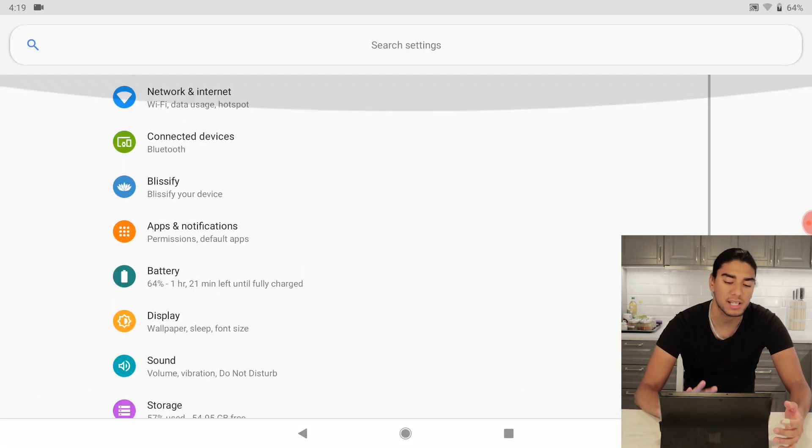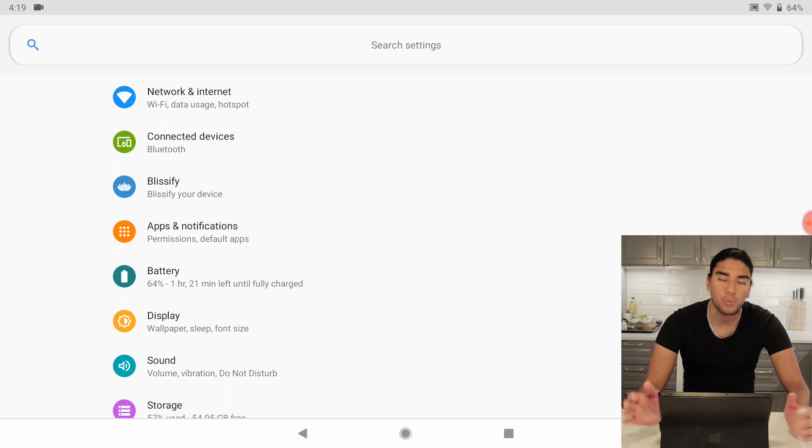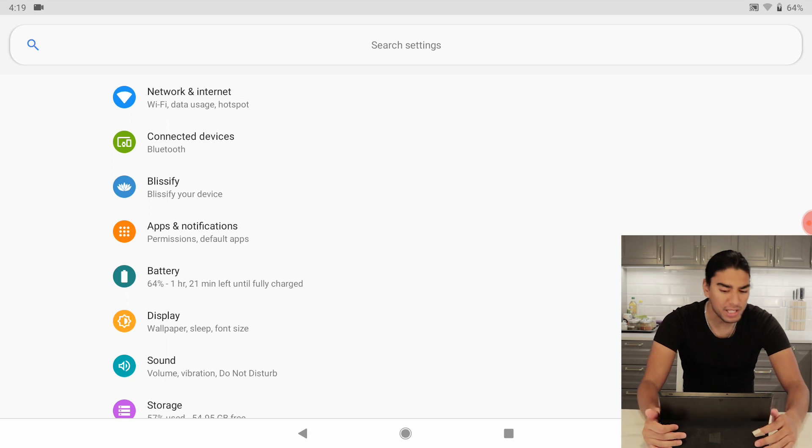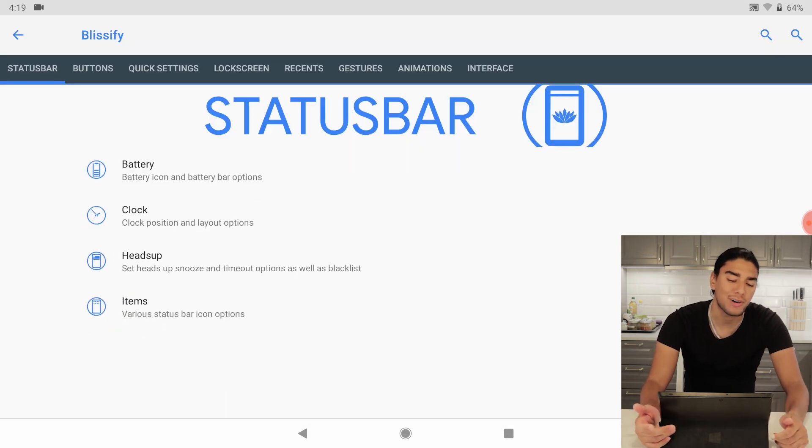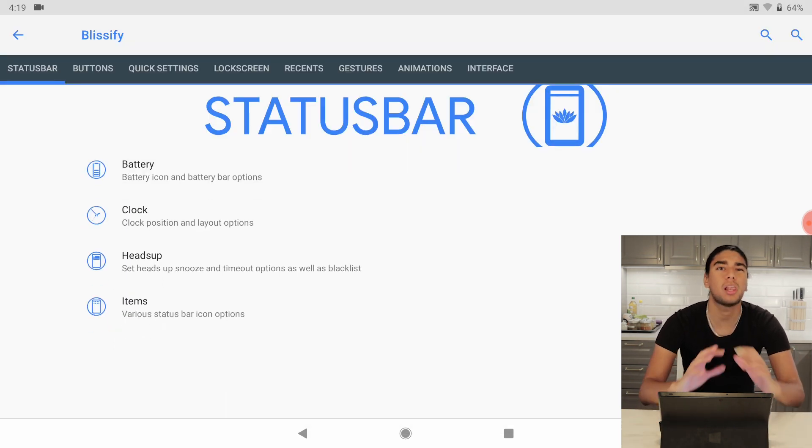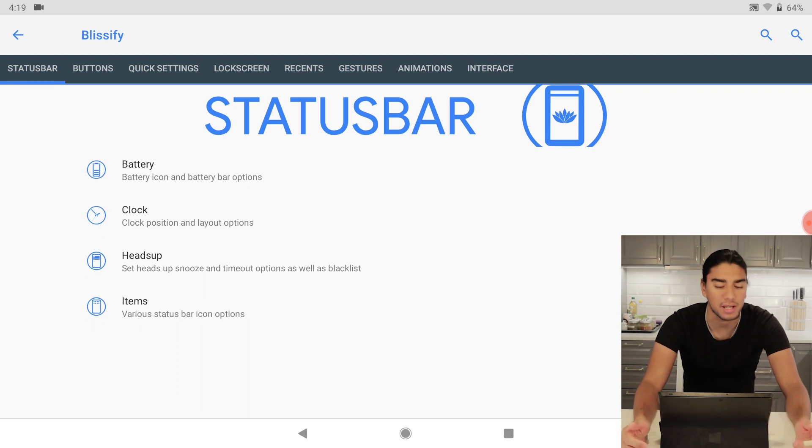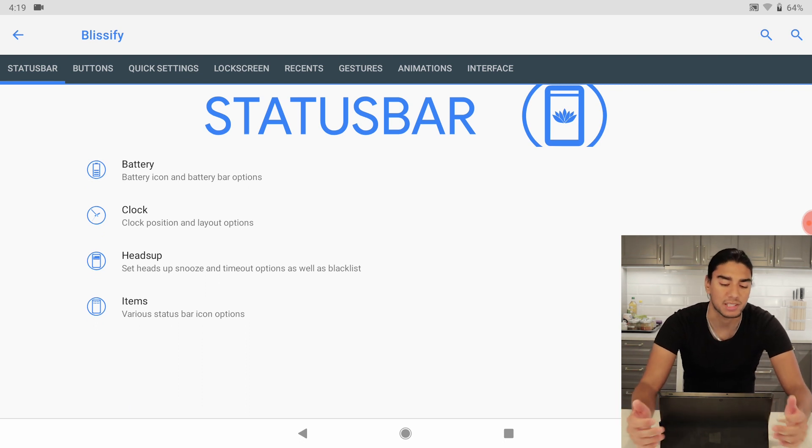One important thing here is Blissify. Blissify your device so it's a lot of complex, lot of customizable things here in Blissify.